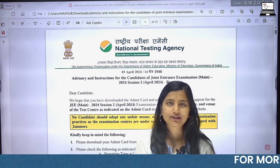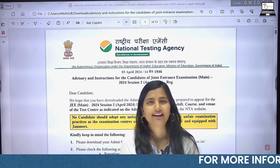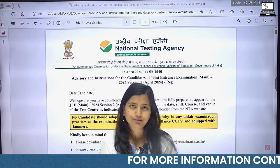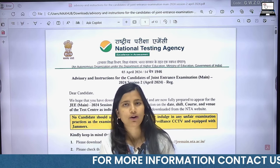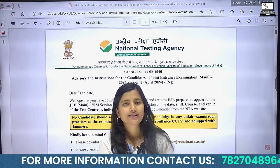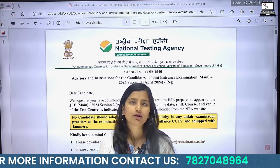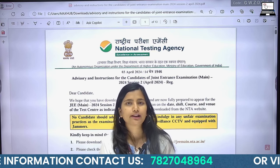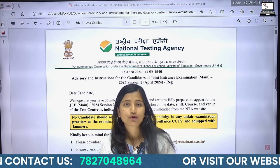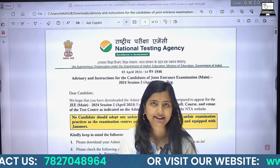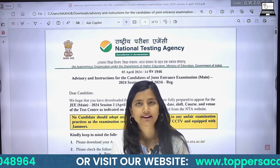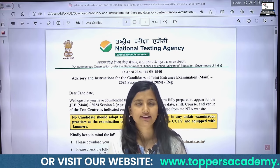Hello everyone and welcome to our channel. I am Vanna and today we have a very important update for all IIT JEE friends. You all know that your JEE Main Session 2 exam was conducted from April 4th to April 12th.